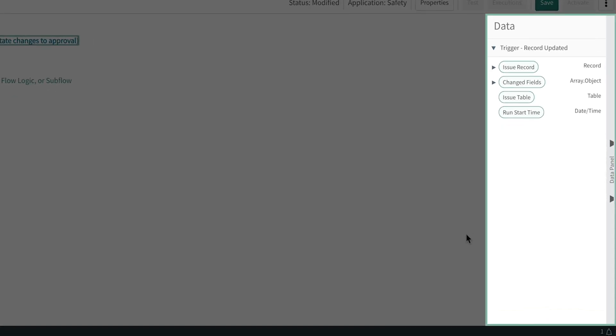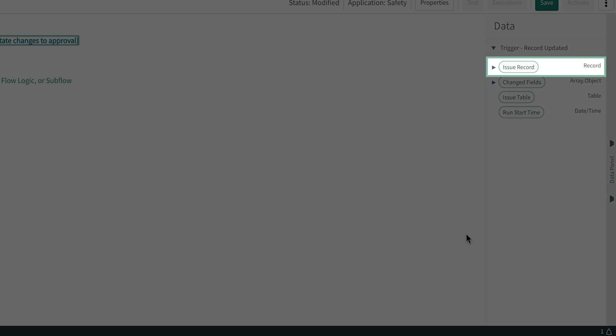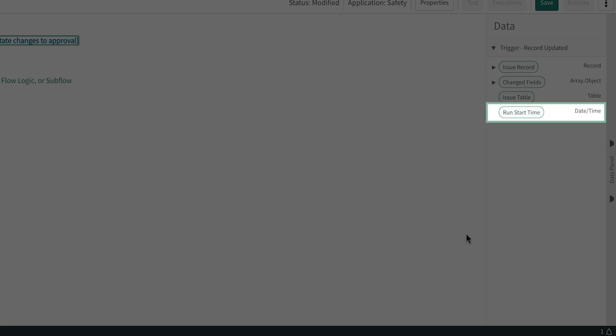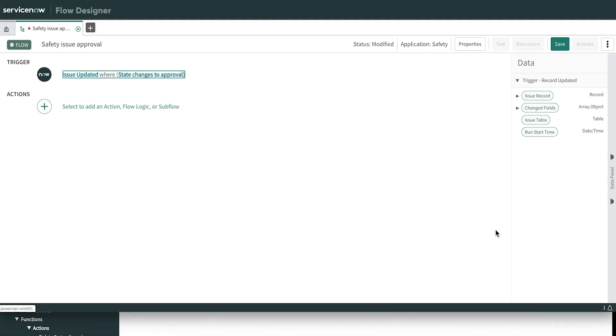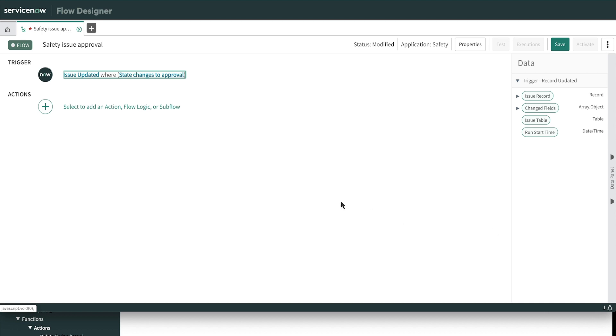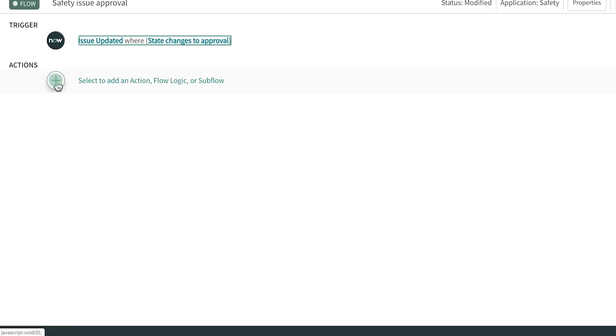Notice that the data panel presents elements we can use from the trigger, specifically the issue record, the table, the fields that changed, and when this flow was started. We call these data pills, and we can use them as dynamic inputs to actions that we'll add in a minute. Some actions also have outputs, so the data panel will continue to grow, and we can use outputs from one action as inputs to a future action. Let's begin by adding our first action. We'll click the plus sign here and select Action.